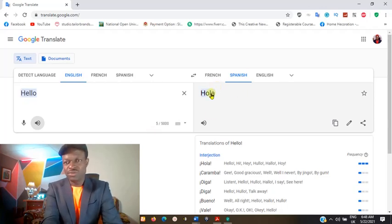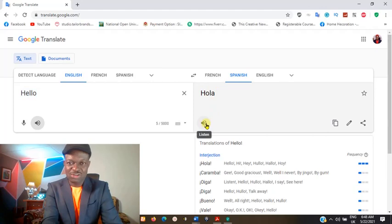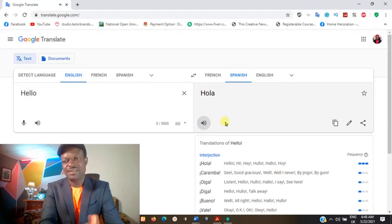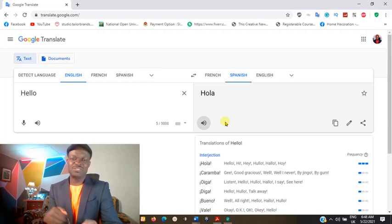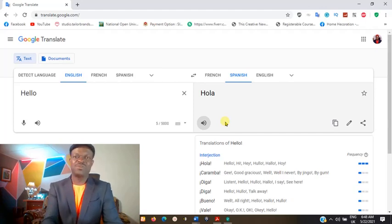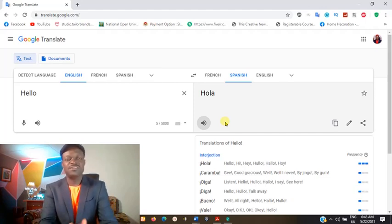If you want to learn how 'Hola' is pronounced, you come here and click on that same sound display. It actually sounds out how it's pronounced, so that you yourself can even learn the language.